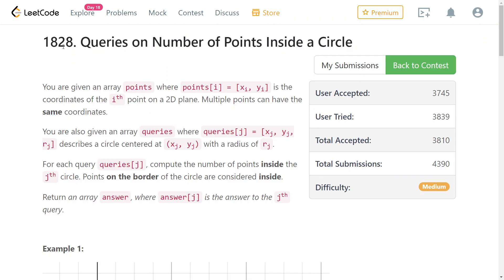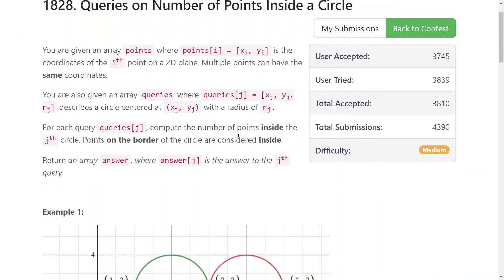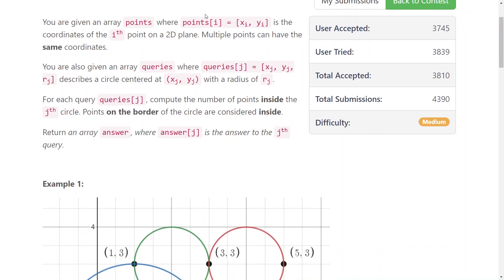LeetCode 1828: Queries on Number of Points Inside a Circle. You're given an array of points and an array of queries where every query is the center of the circle and its radius. For each query, you need to return the number of points given as input inside of that circle.